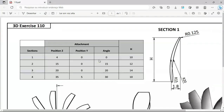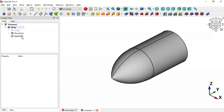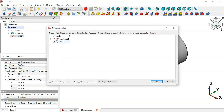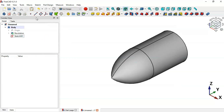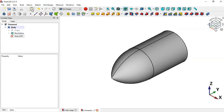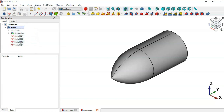Now we'll create a copy of this sketch. Select this sketch and then the Copy icon. Select only the sketch and press Enter. We'll paste this sketch three times to get four sections. Select the three copied sketches and drag them into this body. Now as you can see we have these four sketches, these four sections.